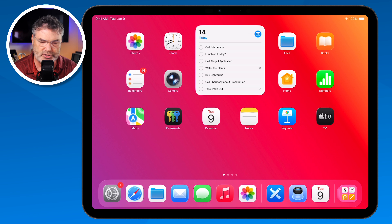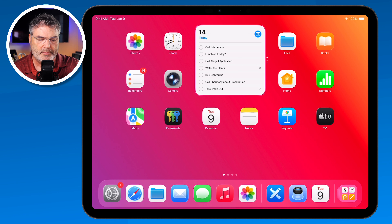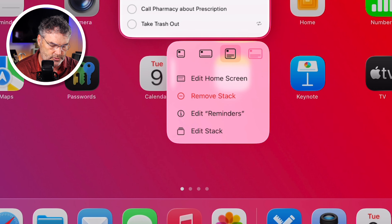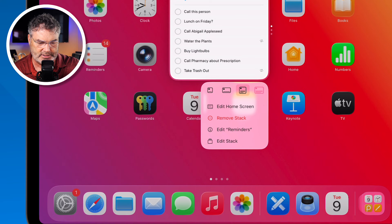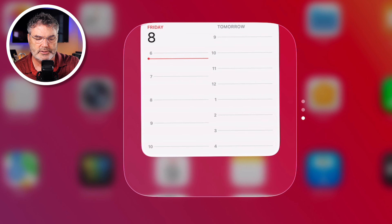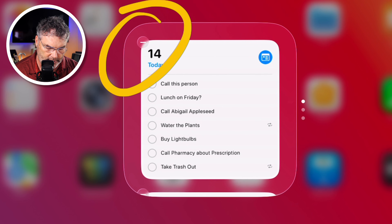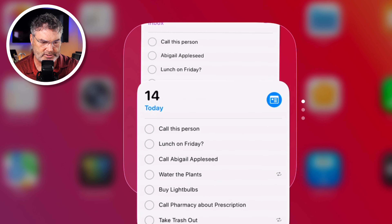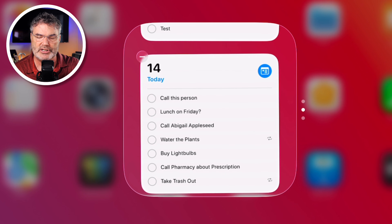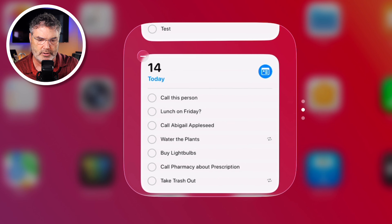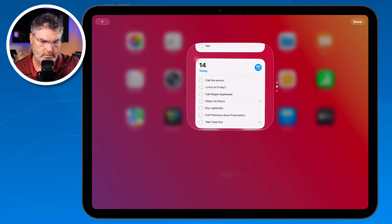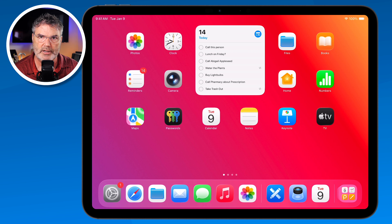With stacks we can also change the order. Long press on the stack and you'll see 'Edit Stack.' When I tap that, I can view all the widgets in the stack, remove them, or reorder them by dragging. So I can change the order and when done tap 'Done' — those changes are saved. If you have a large stack, you can set the order of how the different widgets appear in it.